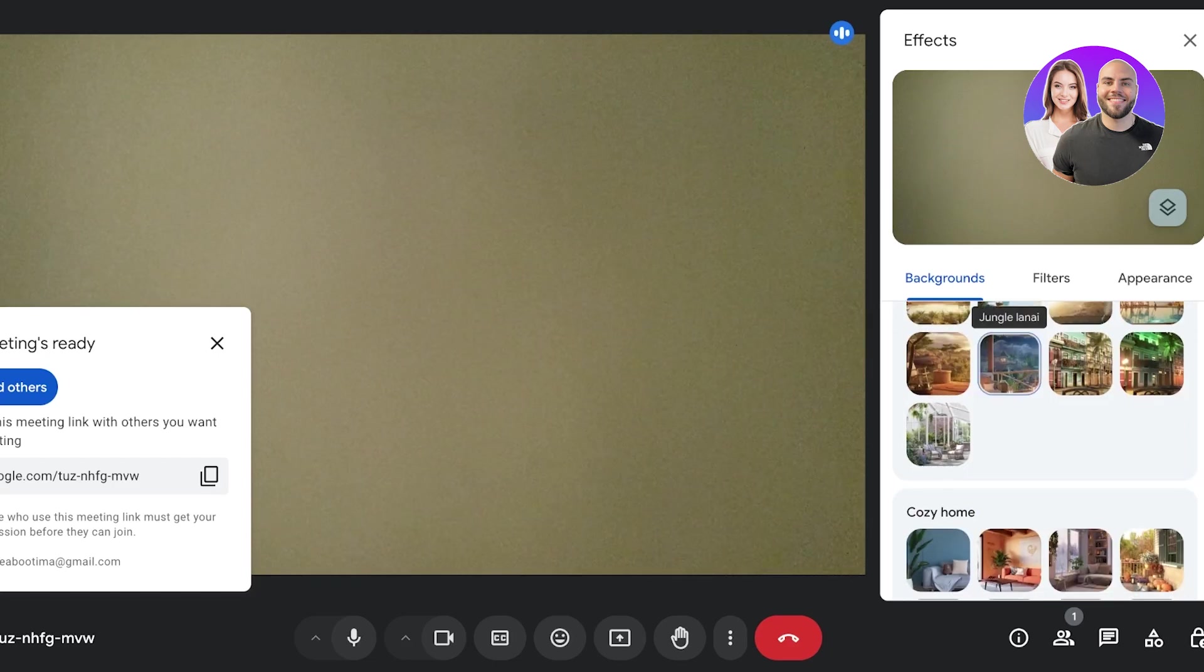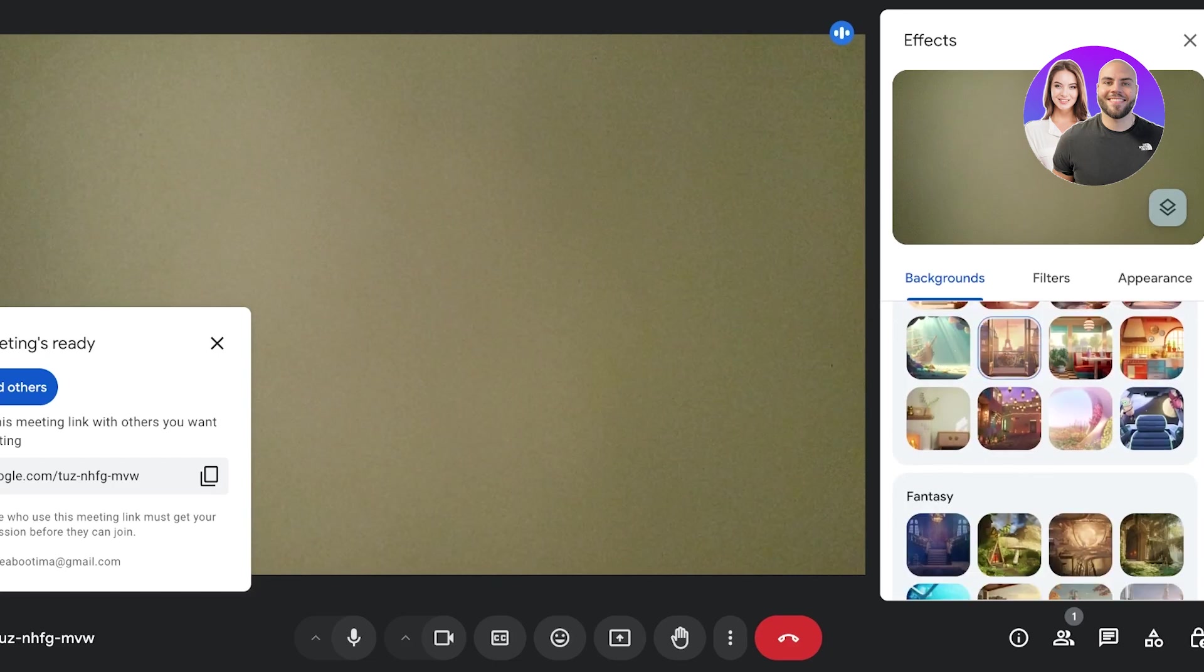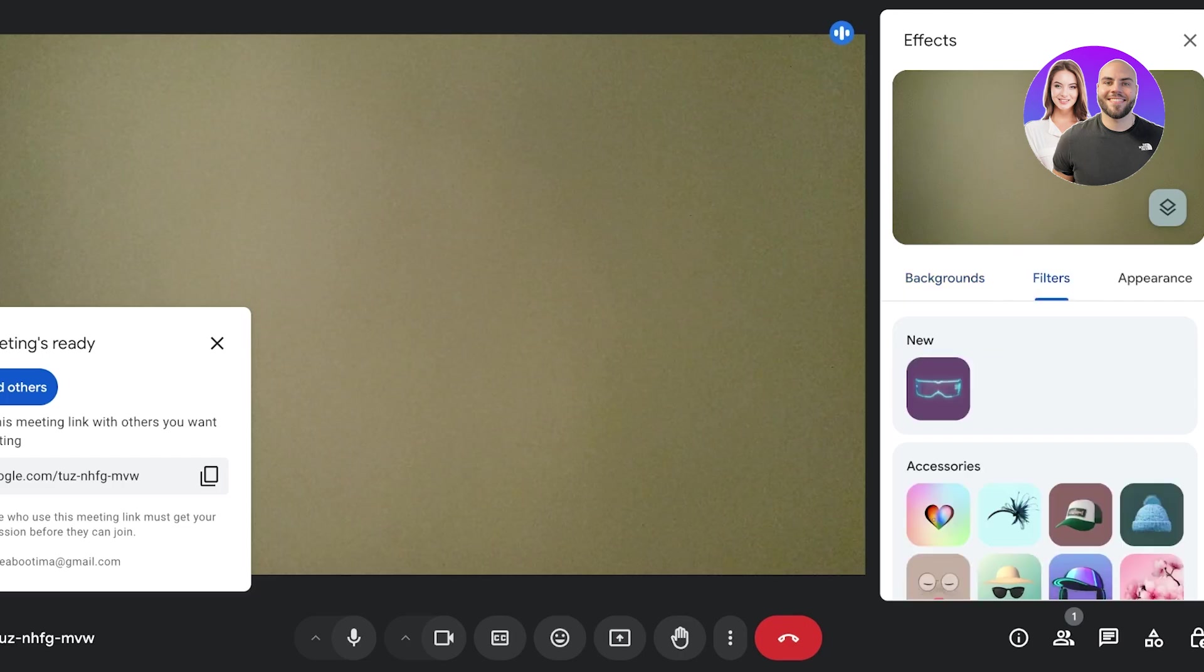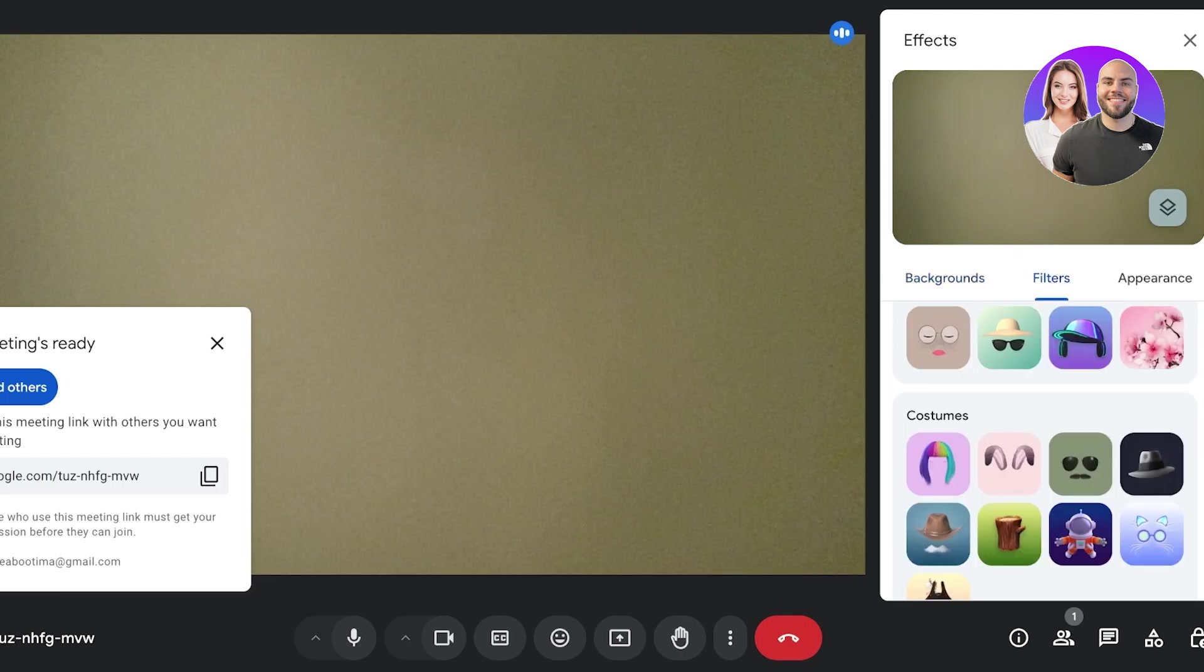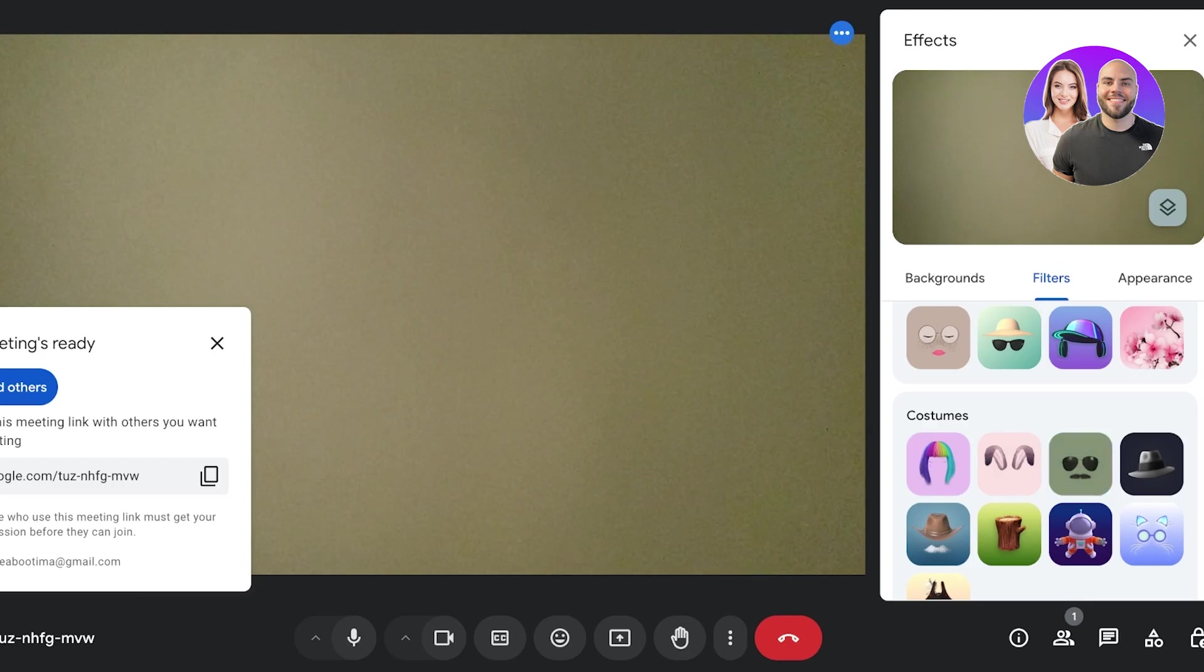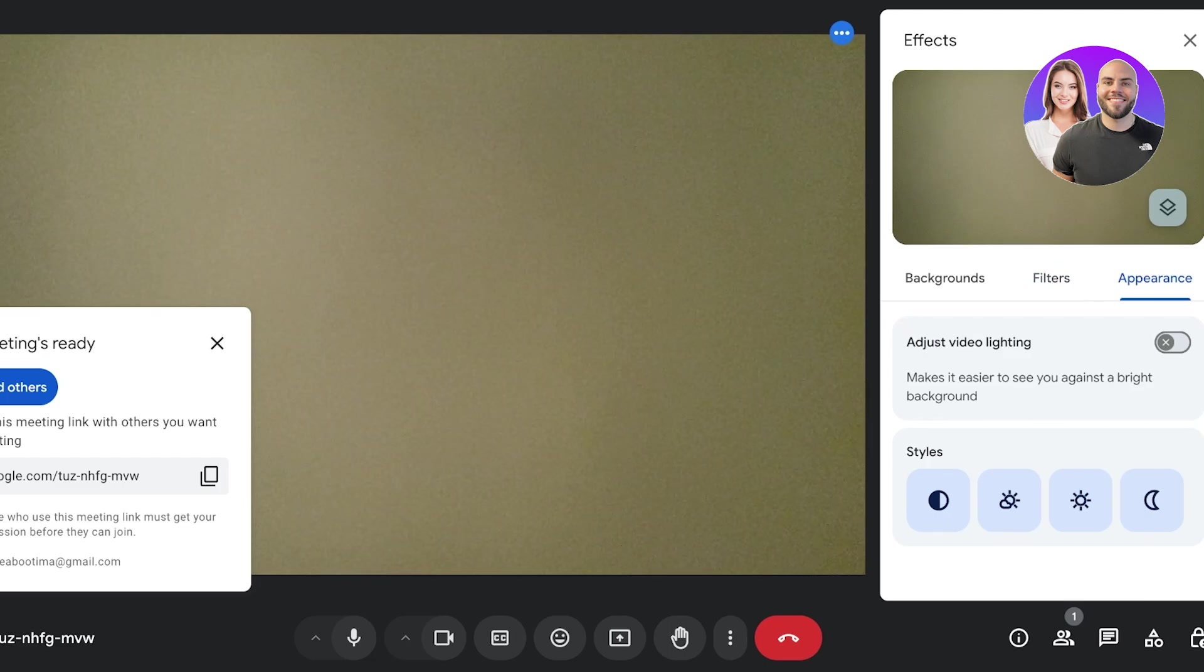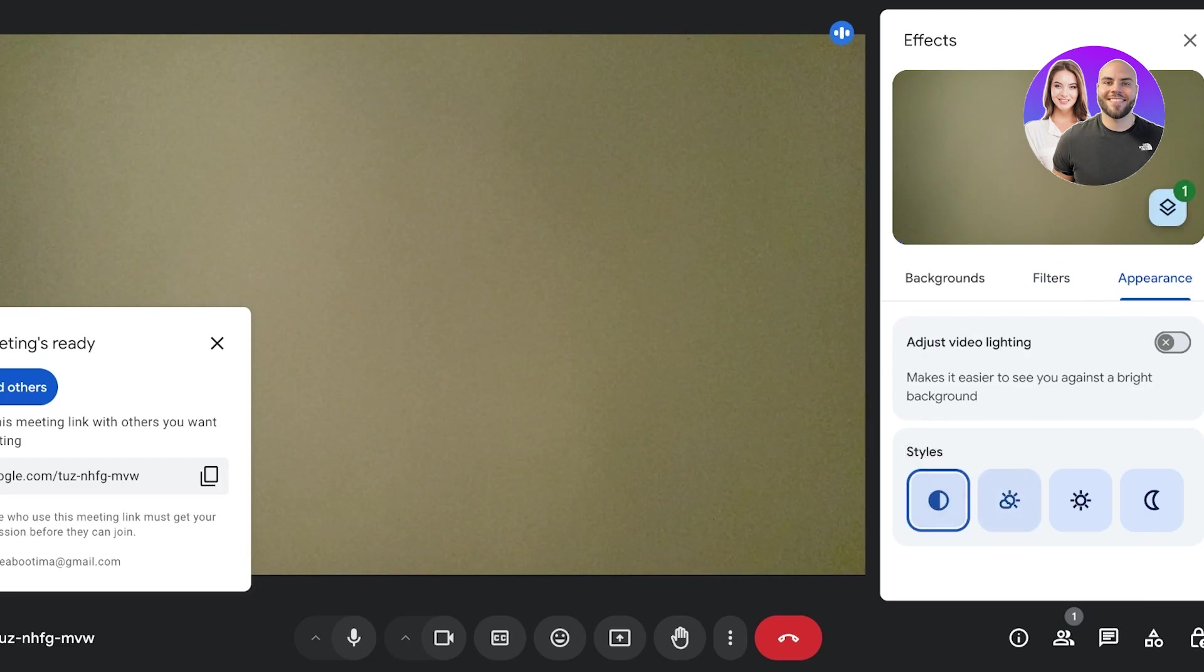Then on the right you also have filters you can add. If this is a fun meeting you can have colored hair, have a mustache, whatever you want. You have characters that you can add as well. Then after that you also have appearance. So when you go into appearance you can choose to grayscale your video, make it look like a cloudy day, just decreases brightness.